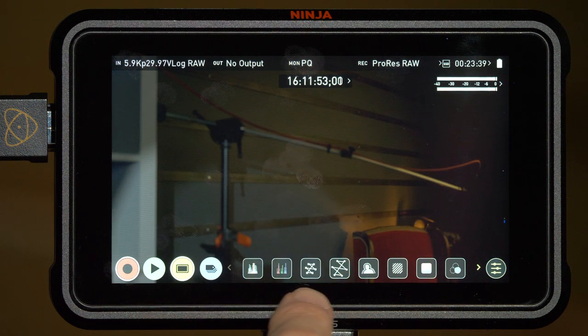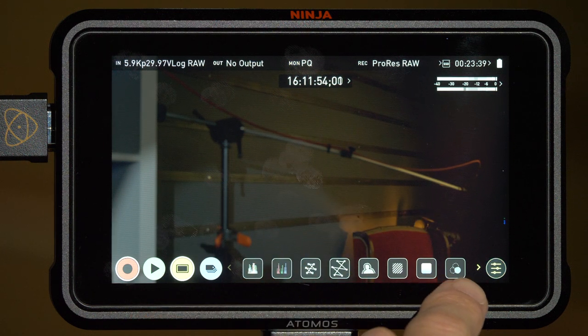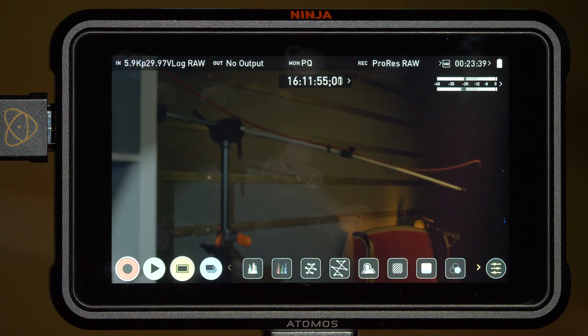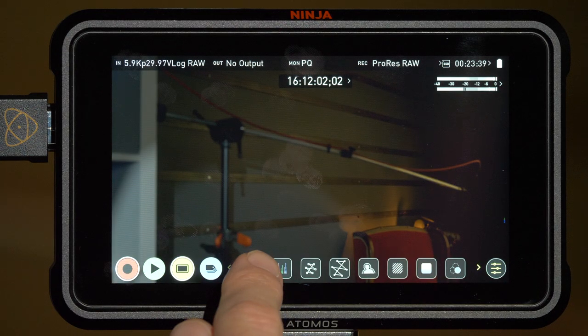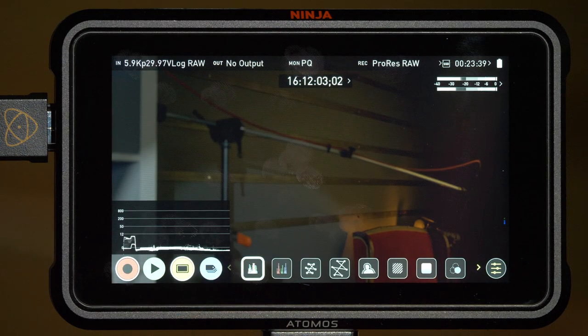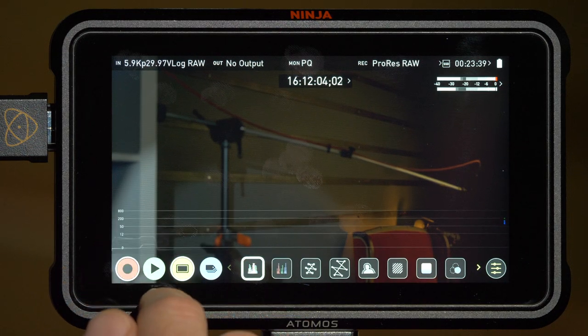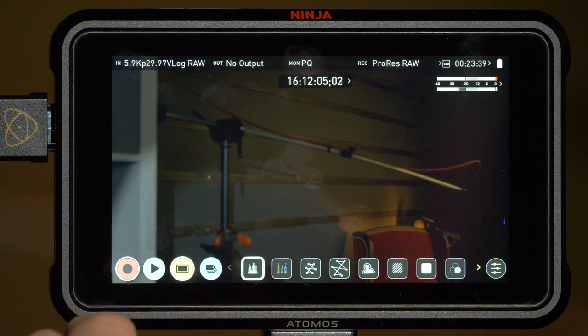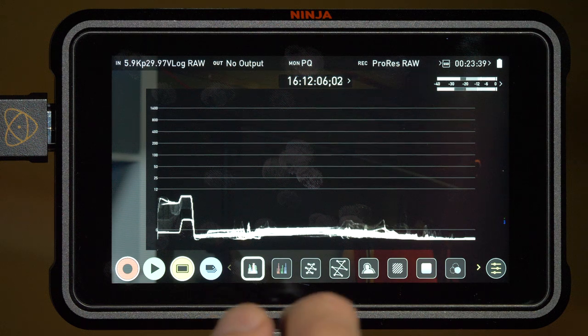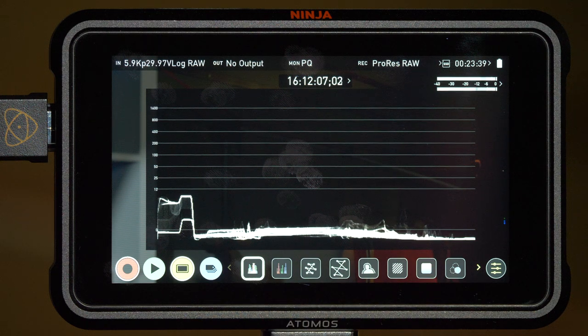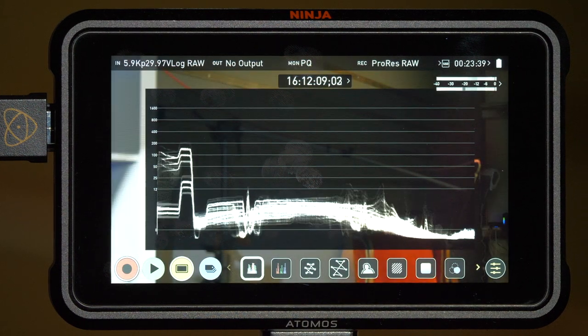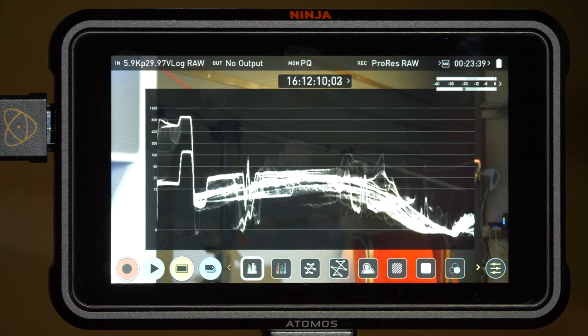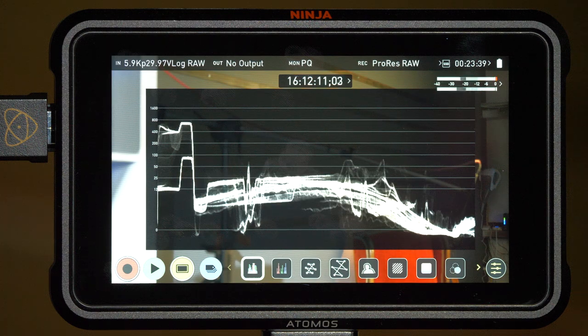The last thing I want to show you down here are the different monitoring options you have, like focus peaking, false color, and so on. There's one in particular that is going to be very useful for shooting RAW, and that of course is the waveform monitor. I find the waveform to be absolutely invaluable when shooting RAW, because this allows me to ensure that my exposure is always within range no matter what.